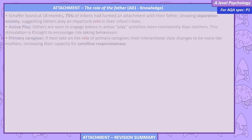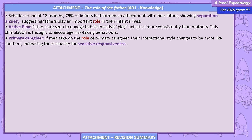The role of the father: Schaffer found that at 18 months, 75% of infants had formed an attachment with their father, showing separation anxiety. Active play: fathers encourage babies in active play more consistently than mothers, with this stimulation thought to encourage risk-taking behaviours. Primary caregiver: if men take on the role of primary caregiver, their interactional style changes to be more like mothers, increasing their capacity for sensitive responsiveness.